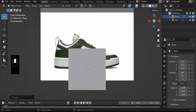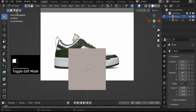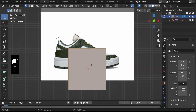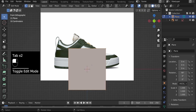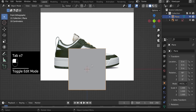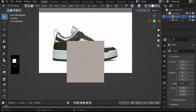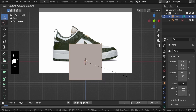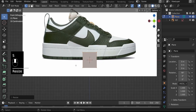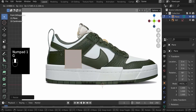Here we are in Object Mode, but we need to transform this plane into a shoe. Let's go into Edit Mode — the shortcut is just hitting Tab, which toggles between Object and Edit Mode. In Edit Mode, hit S to scale the plane down to about the right size, then G to grab it and R to rotate it.